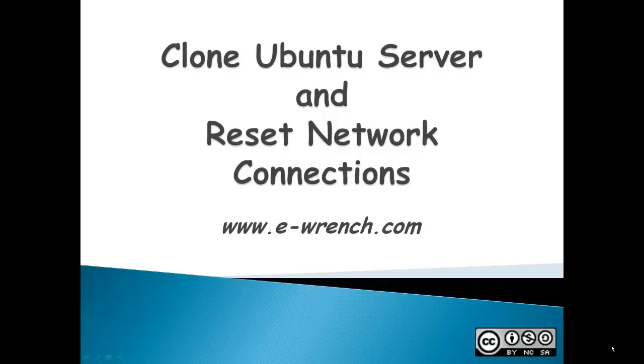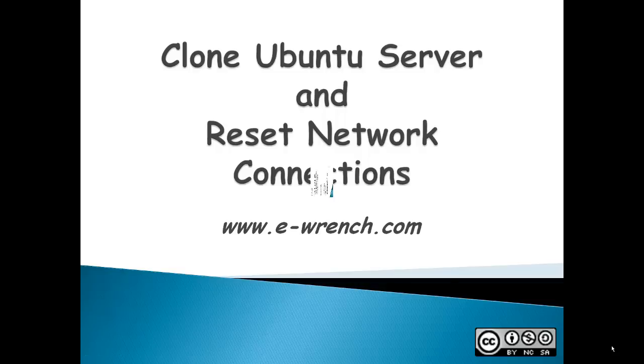Hello, my name is Mike Rainer and I'm from eWrench.com. This demonstration is about cloning an Ubuntu 12 server in VirtualBox. After the server is cloned, it is no longer able to connect to the Internet. This video will demonstrate the steps necessary for the cloned server to reestablish network contact.